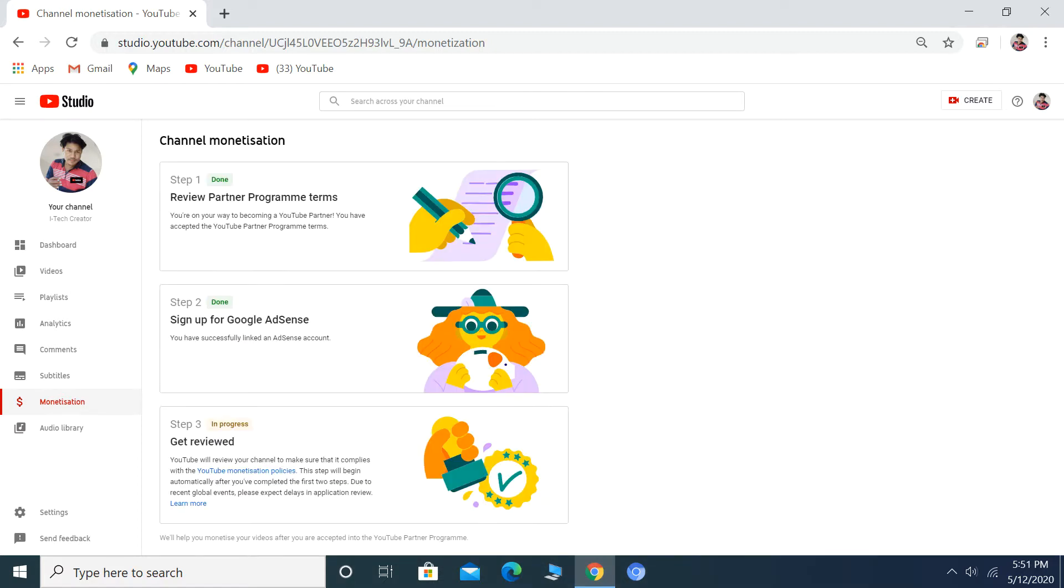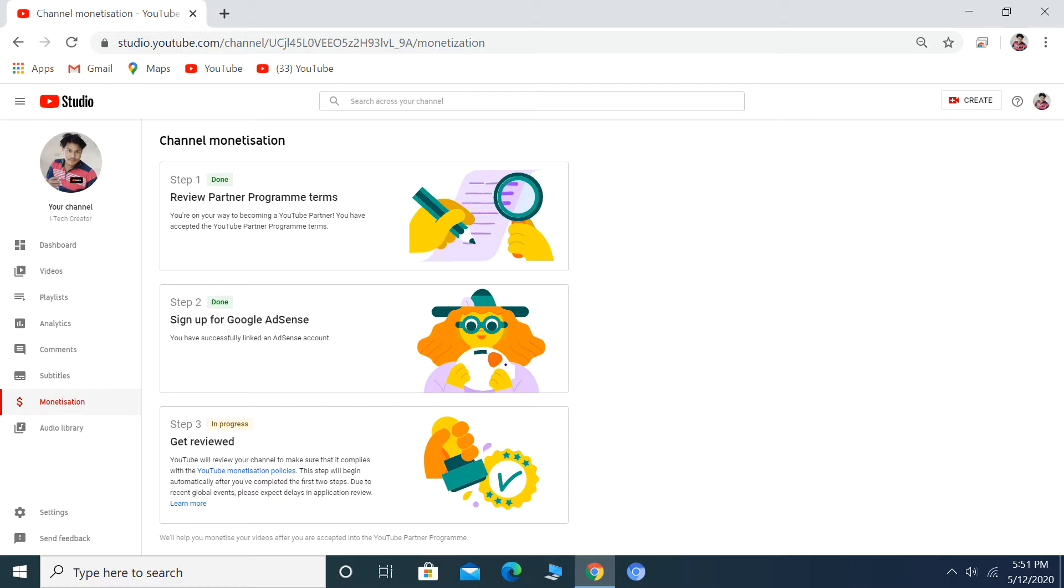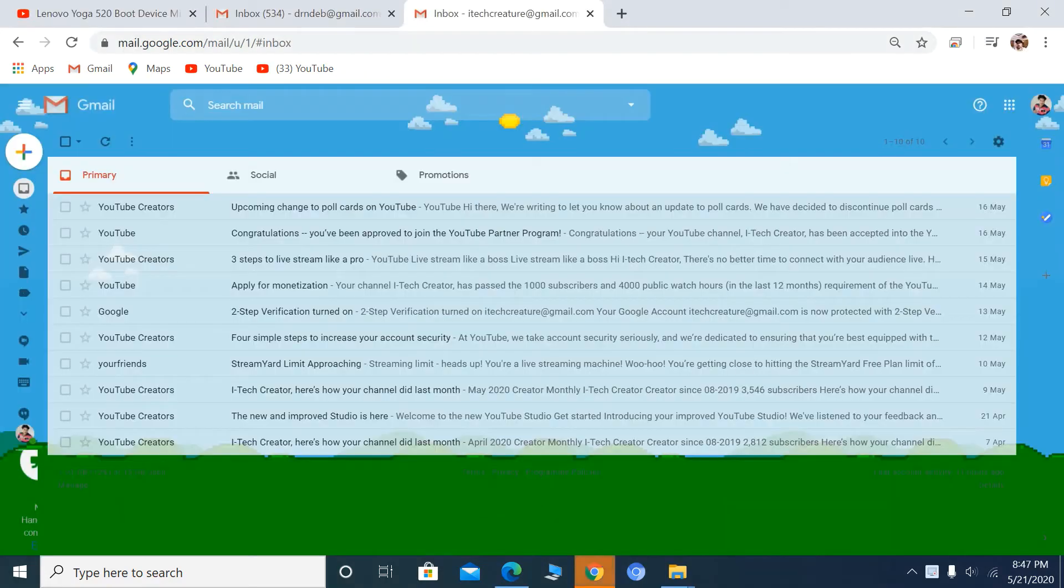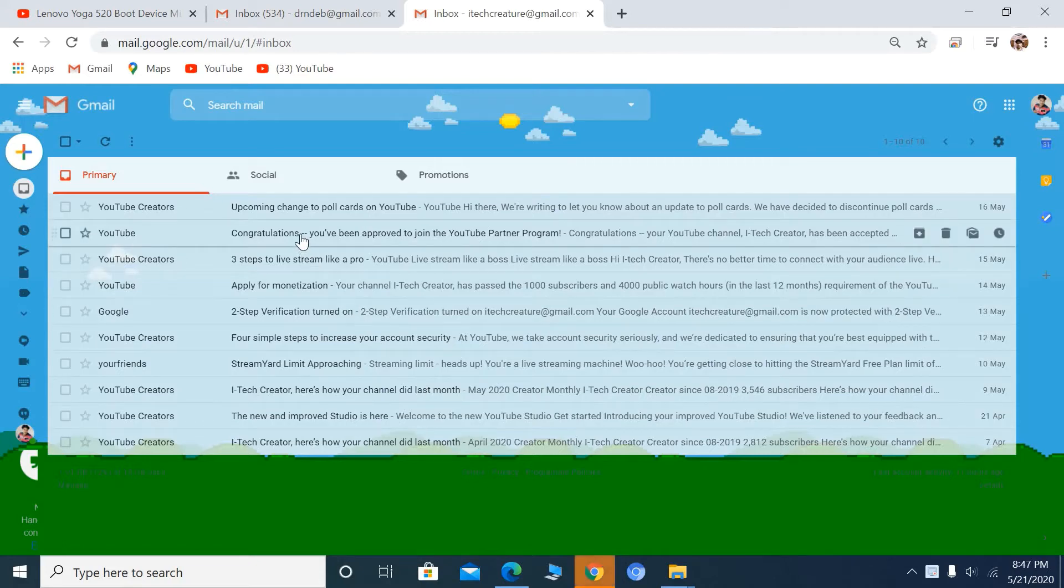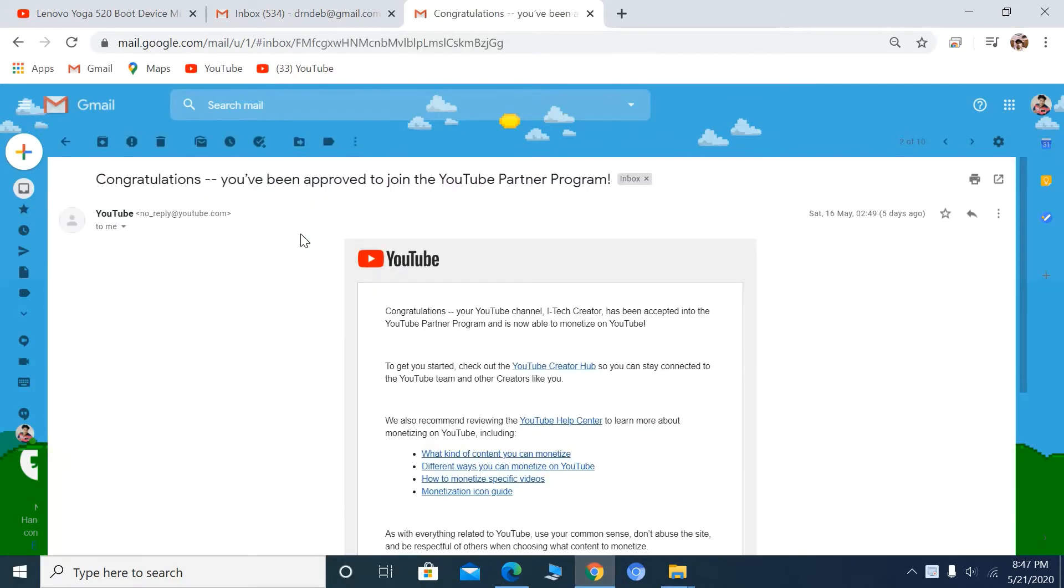After completing 4K watch hours, sign up for Google AdSense and get reviewed. After the review, you'll receive an email from YouTube. You can see this is the congratulations message from YouTube. Let's open it.